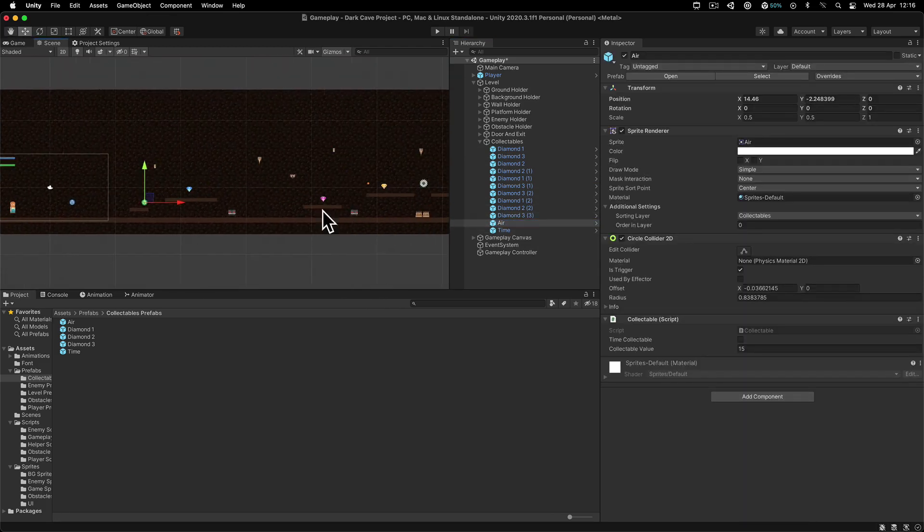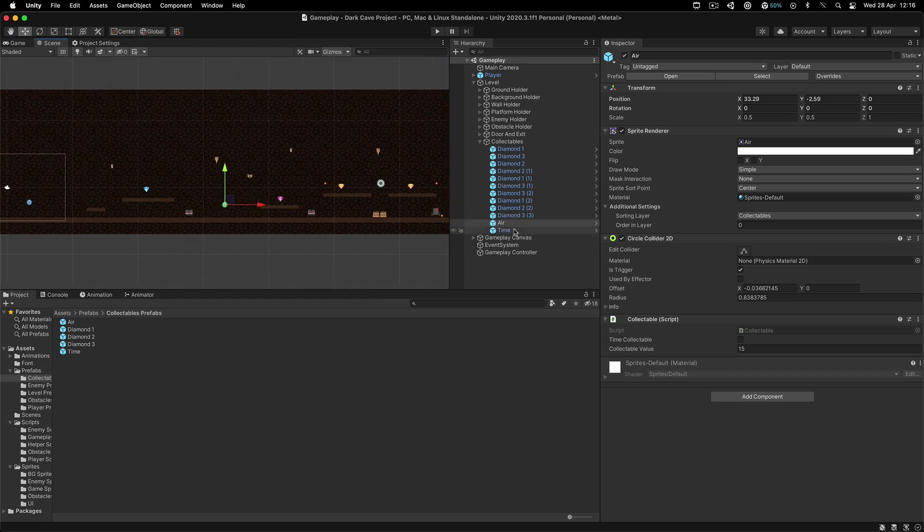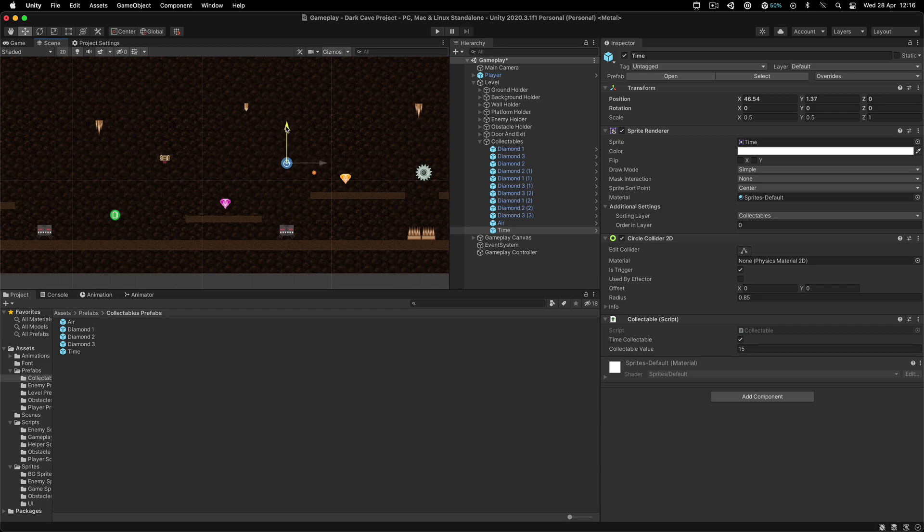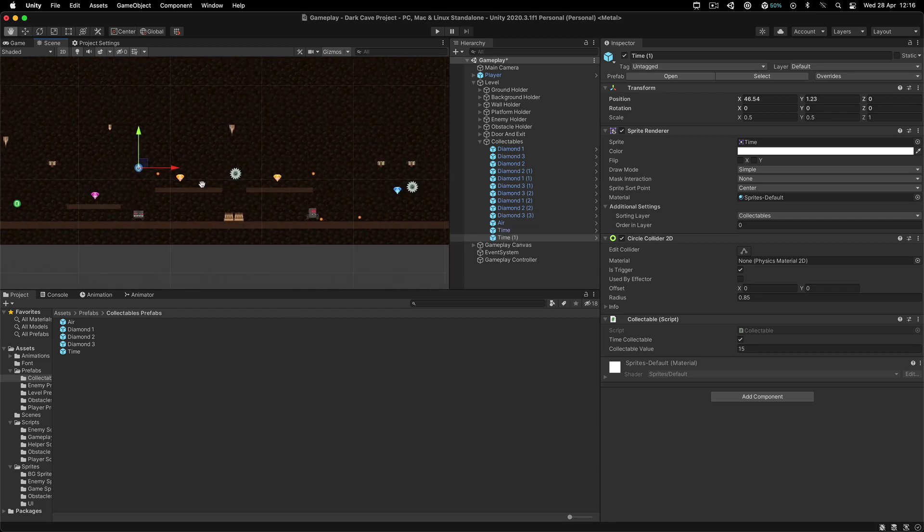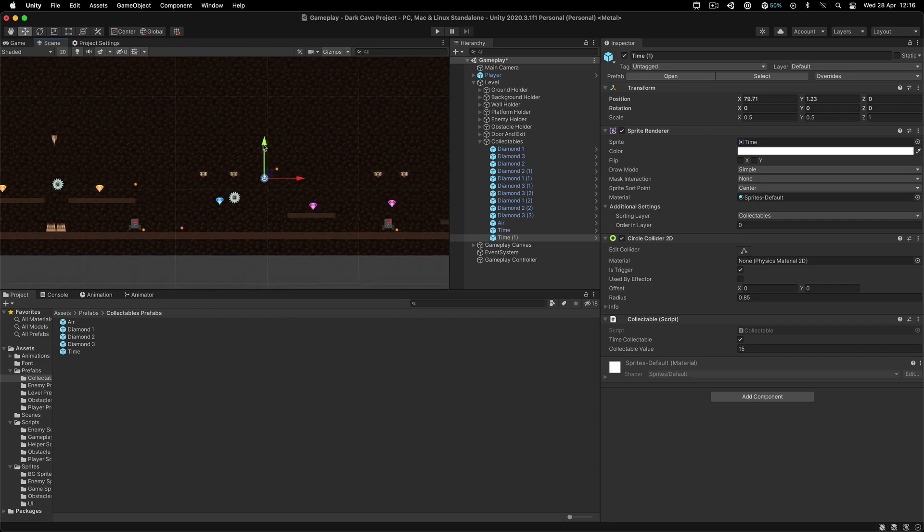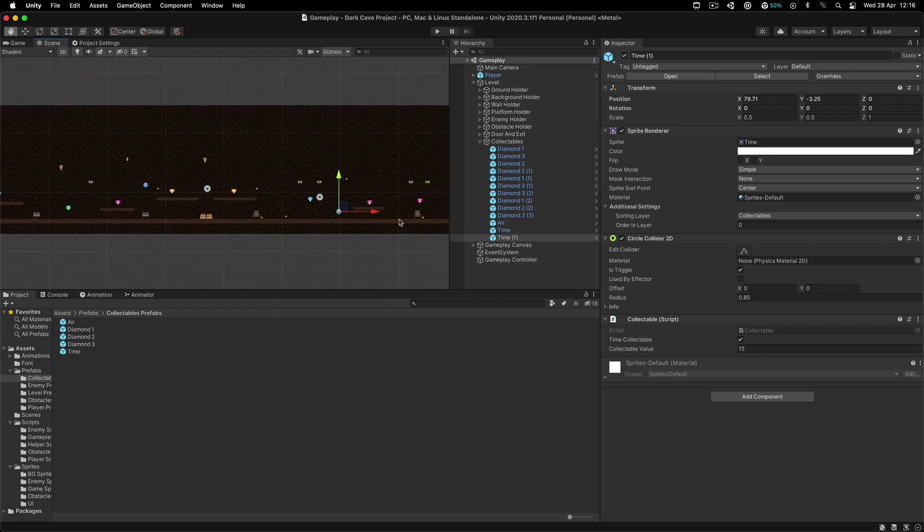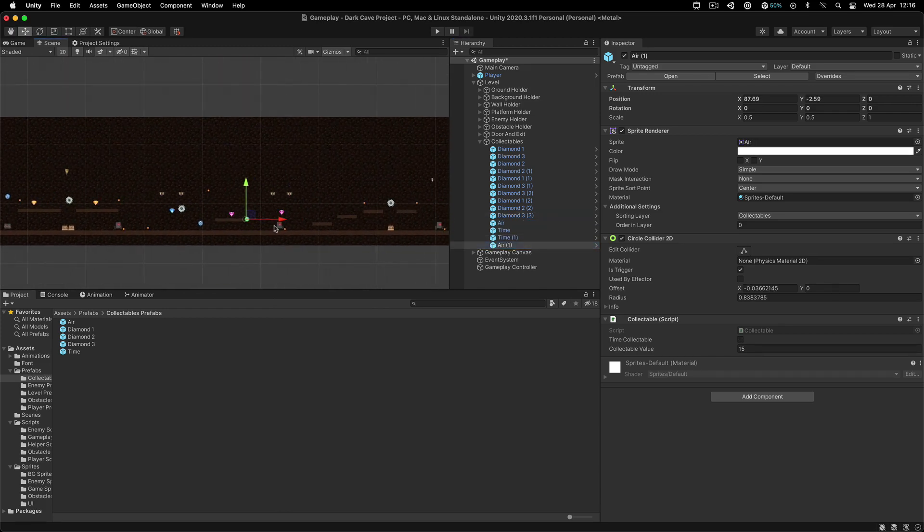You still need to duplicate it and place them all over the level. Place them where you want them to be collected. For example, this one can go here, and then the time can go somewhere around here. When we jump, we should also collect the time. Duplicate them and just position them wherever you want. One can go here, another one for the air can go here, you get the point. This is up to you, do that on your own.